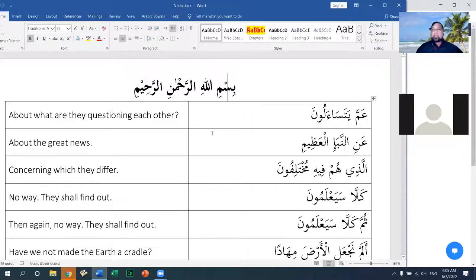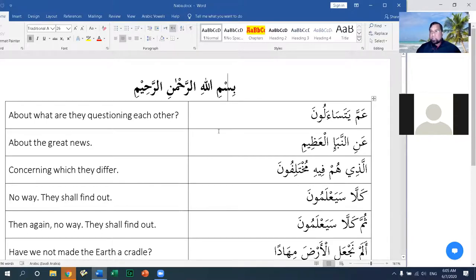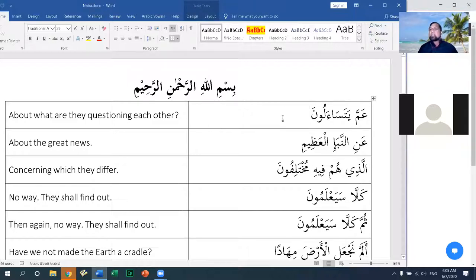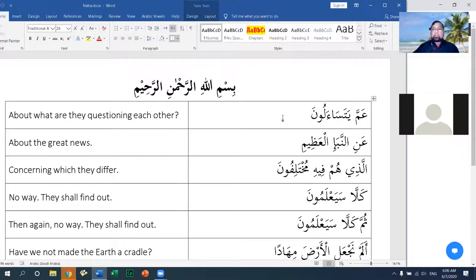The reason is so that everyone memorizes these surahs. If you have not already memorized Surah Al-Nab'a, go ahead and do so. If you wish to read the surah to me, we can set up a separate class, or you can submit it to me privately. I would listen and correct you if needed. Try to memorize at least up to the 17th verse for this week, and next week we will do more.